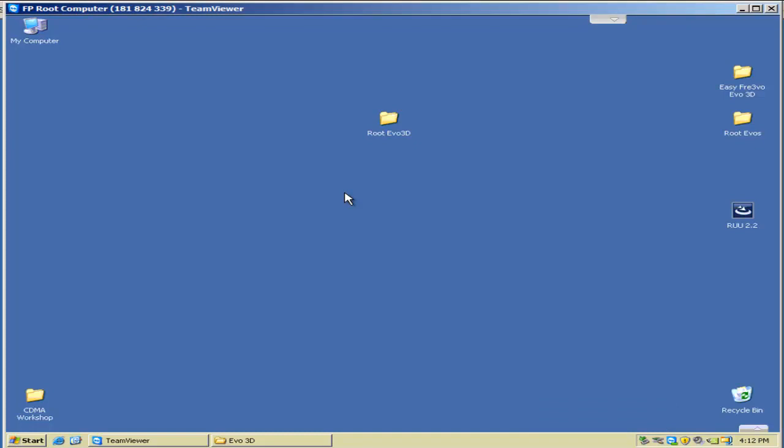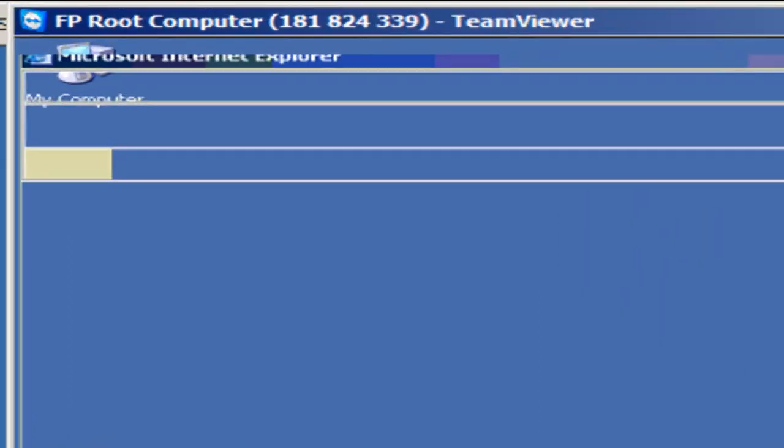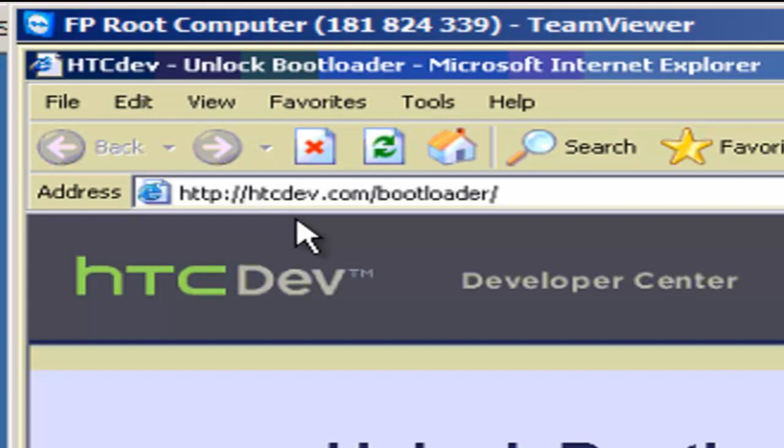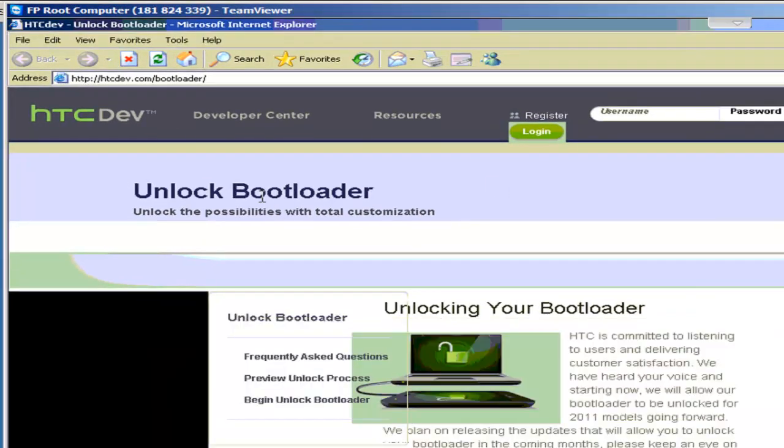Now there's a couple ways that people have shown videos on how to root these, and one of the most popular is to go to Revolutionary ISO. That doesn't work on the vast majority of the EVO 3D, so we're not even going to look at that. That's just a waste of time. So what we're going to do is, I've got all my shortcuts here, but you can follow along. I'm going to go to HTC Dev, which is simply HTCDev.com, and you're going to go to Unlock Your Bootloader.